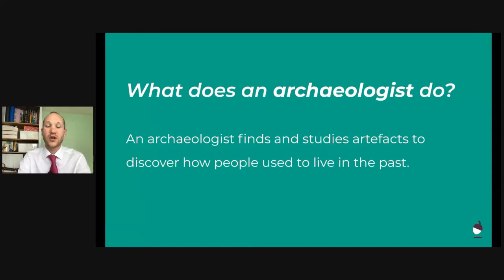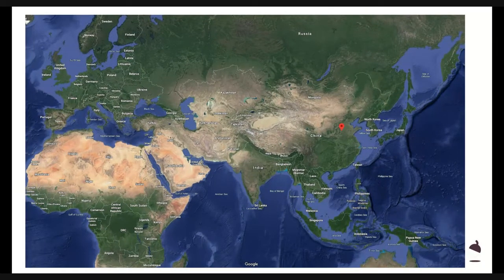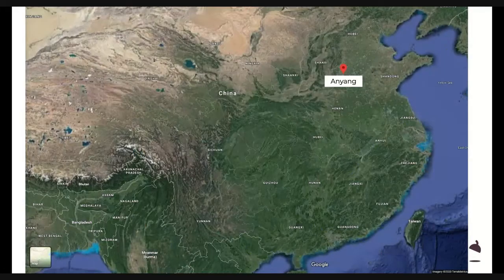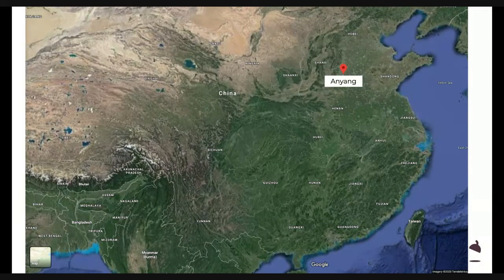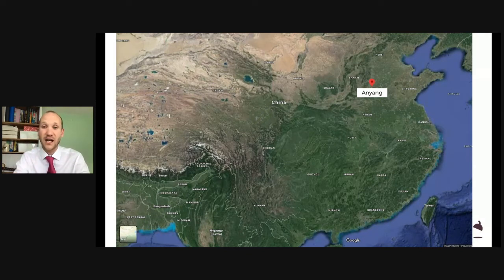We're going to learn about an archaeologist who is from China. Here's a map of the world showing Africa, Asia, and Europe. We can see that little red dot — you can see China. That's where the ancient Shang lived, on the Yellow River. Let's zoom in to a place called Anyang in China. Anyang was important because for much of the Shang dynasty it was the capital, where they built their palaces. And what we're going to look at today is an archaeological site in Anyang.